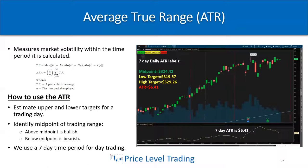ATR gives you a really good idea of how to estimate your upper and lower targets when you're in a trade that's working in your favor. It also helps you identify the midpoint of a trading range — above the midpoint is bullish, below the midpoint is bearish. I use a seven-day time period for day trading to identify the ATR highs, lows, and midpoints. These are expected calculations — they're pretty accurate but not always correct, just like technical indicators generally.